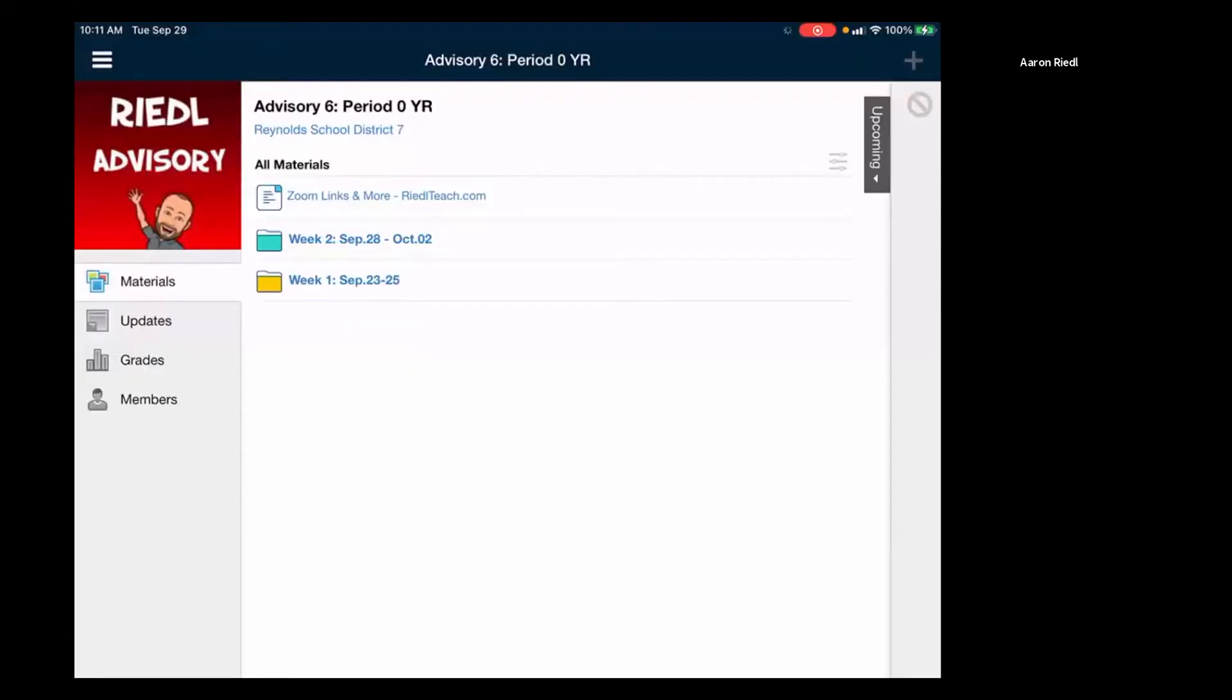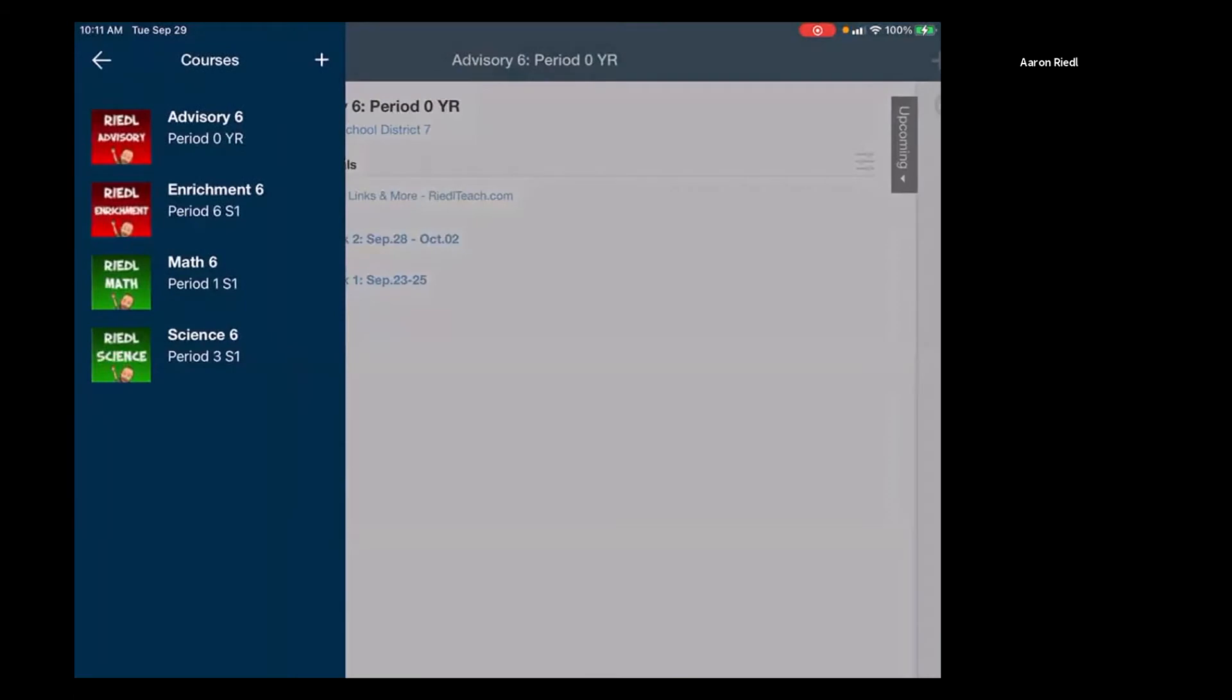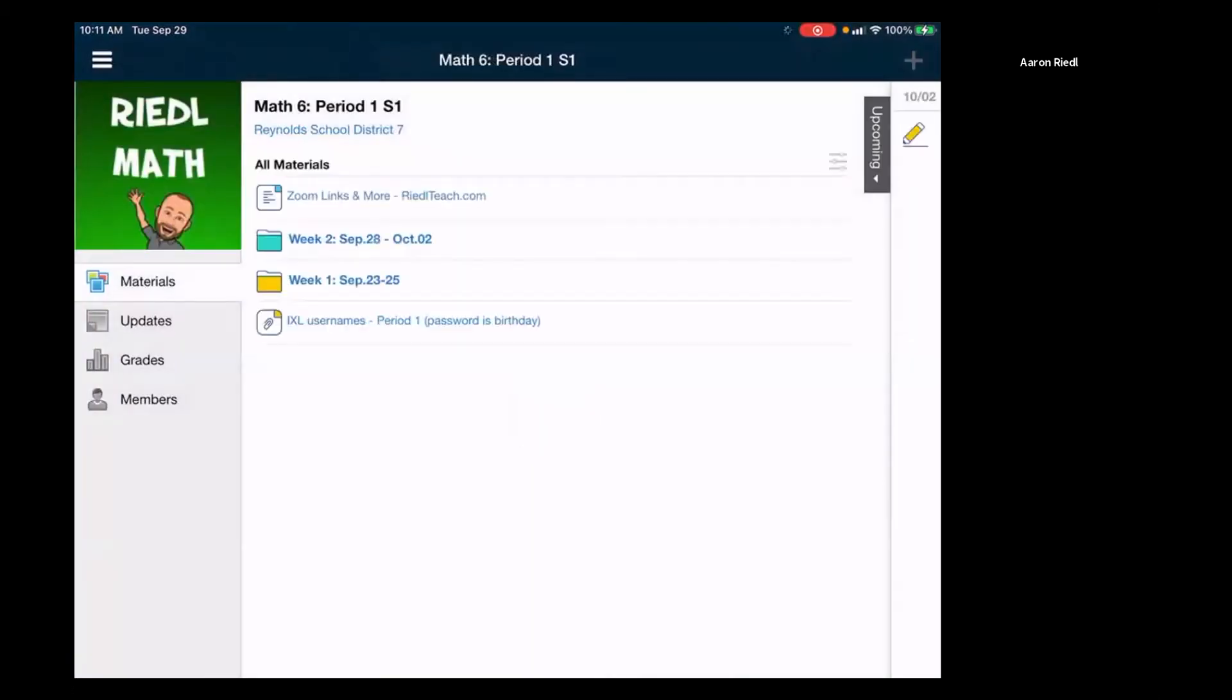I go to Schoology and this is my advisory class. If I want to go to a different class, then I go back here to the side and I want to go to math. So I select math.